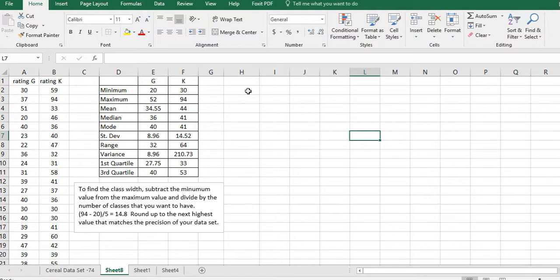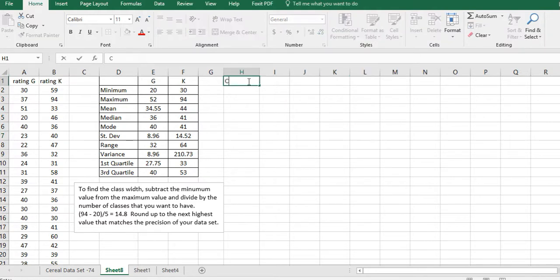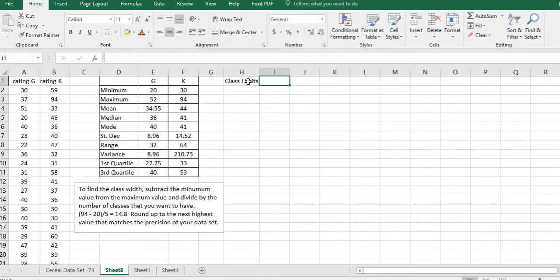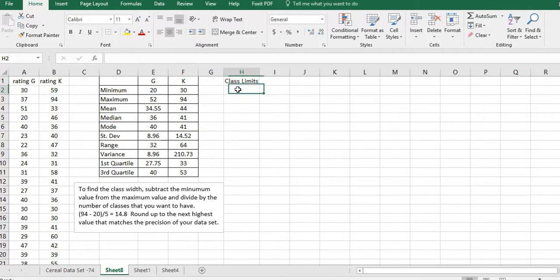You can use a pivot table to set up the class limits, but I'm going to figure that out on our own because I found that the pivot table has some limitations. So we have class limits, and I'm going to have to figure out what they are.